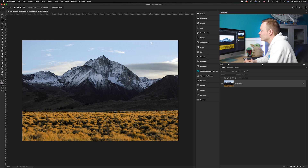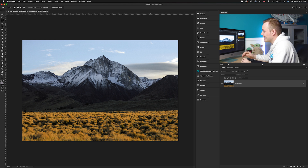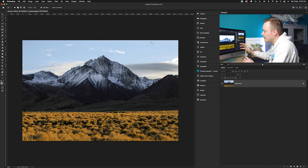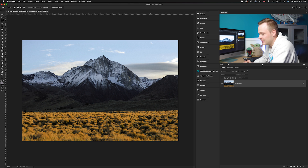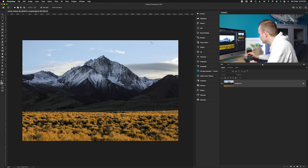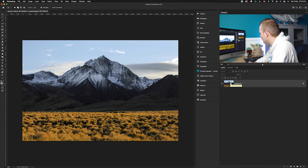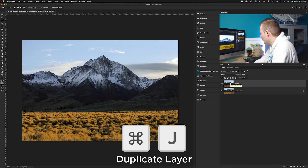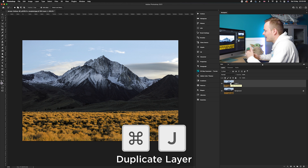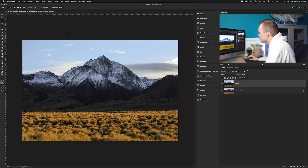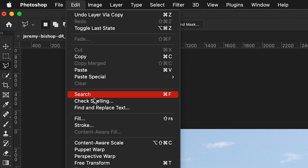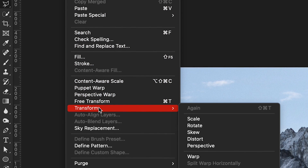I'm going to be showing you how to use the scale tool to make the lines a bit more dramatic and make this mountain look taller, and then I'll show you how to use the perspective tool. First, go ahead and duplicate the background layer by pressing Command+J on your keyboard. Then go up to Edit and down to Transform.